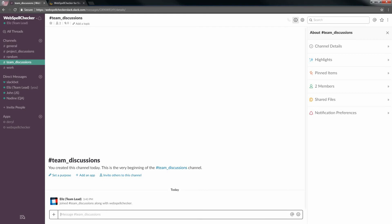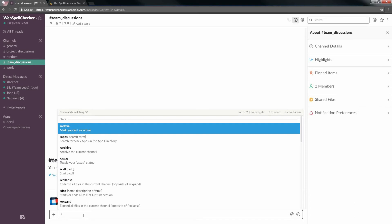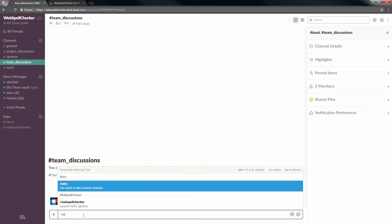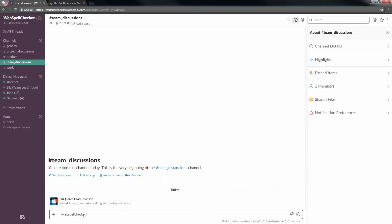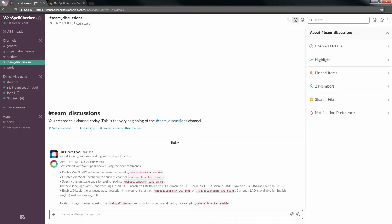Type slash WebSpell Checker in the Slack message box to explore the list of all the available commands. A message with a list of all available WebSpell Checker commands will be displayed.